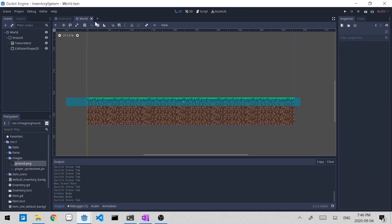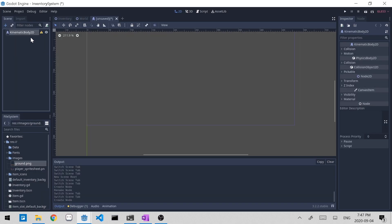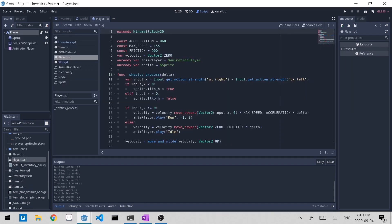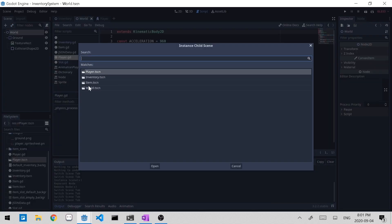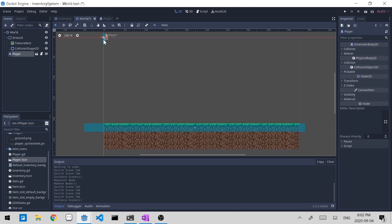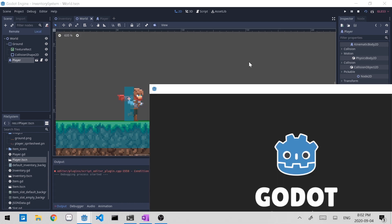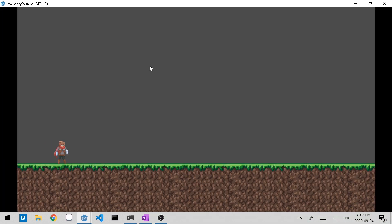Now I'll just make a simple player scene — a kinematic body. This is the player scene and it's pretty simple, just walking left and right. This is just so we have a player to pick up an item. Let's go back to the world scene and add the player scene to it. It doesn't even have gravity, so I'm just going to snap it onto the ground. Let's try playing the world scene. So now we have a player that can walk left and right.